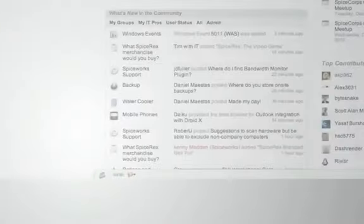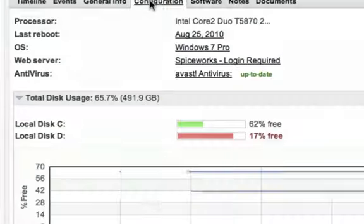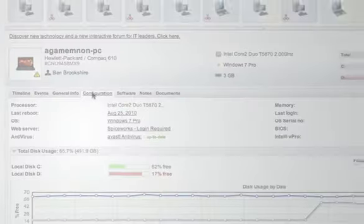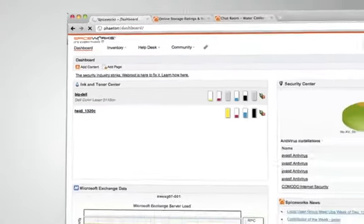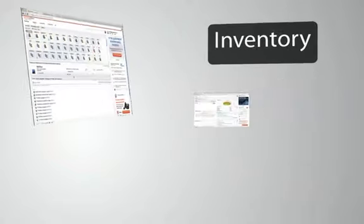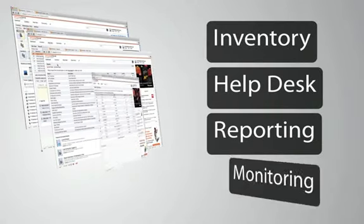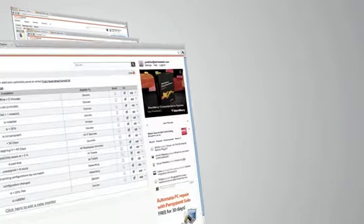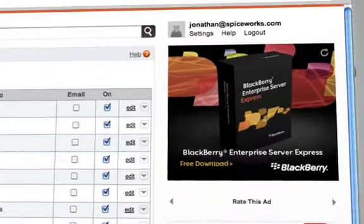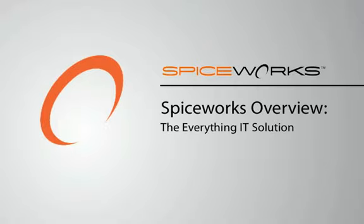So whether you need the sage advice of a fellow IT pro, want to know how much disk space a server has left, or are just curious about how much ink is left in your printer, Spiceworks is the integrated solution to all of your IT issues. And because of the top technology vendors that sponsor Spiceworks, you'll never have to pay a penny, meaning Spiceworks saves you as much money as it does time.